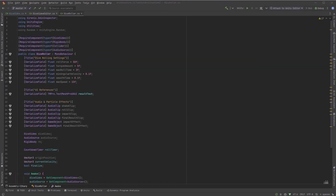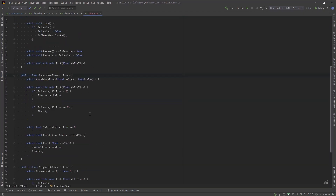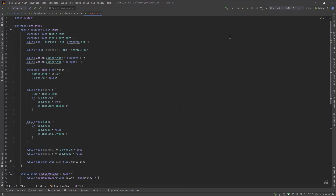I've got a basic class set up here with all my references because I've already chosen some start values for audio and effects. We'll talk about each of these as they get used, but a little lower here we have a countdown timer. This is a class we made from a previous project and it's going to control how long the dice can actually roll for. It has events that run on start and on stop, and we're going to make use of those. I'll include this with the repository.